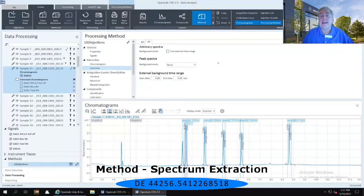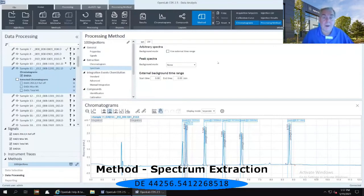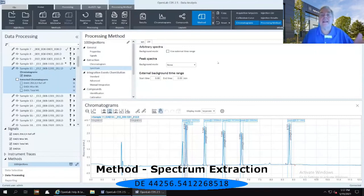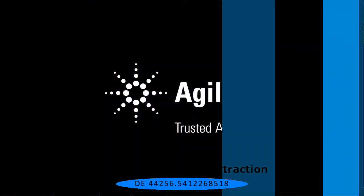And again, if you don't understand exactly how these work, simply selecting that F1 button allows you to get help and learning on exactly what these spectral subtractions will do.